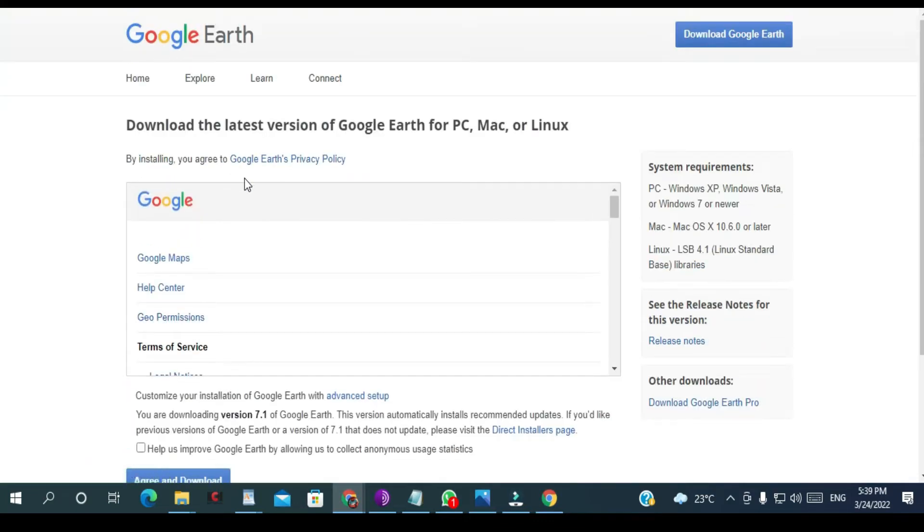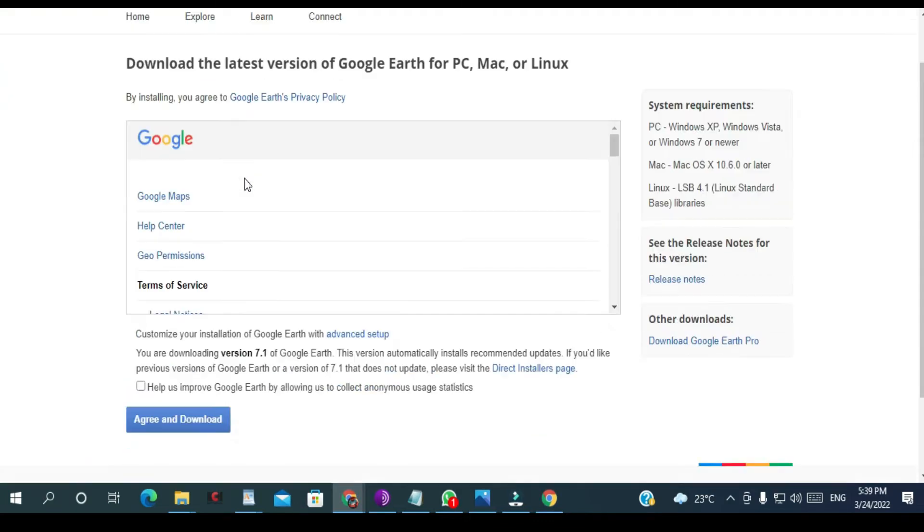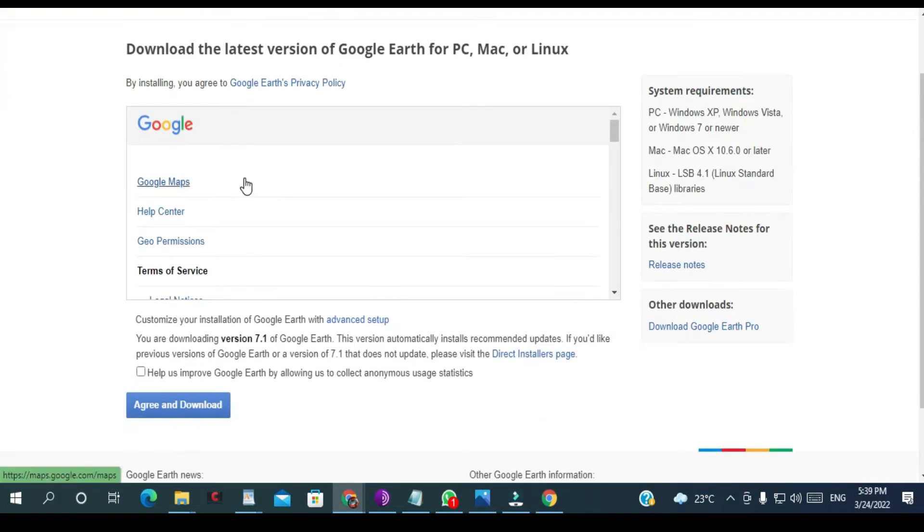So from here, scroll a little bit down and then click agree and download.